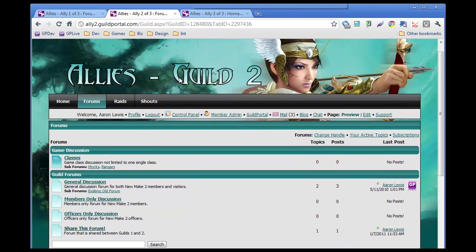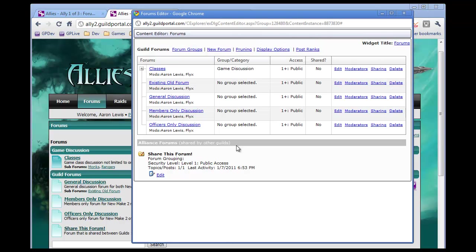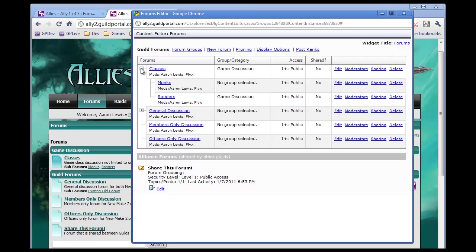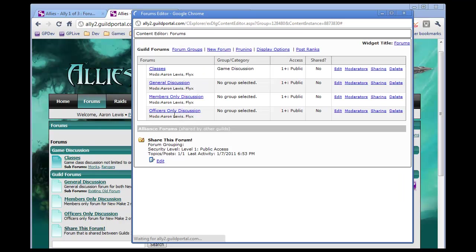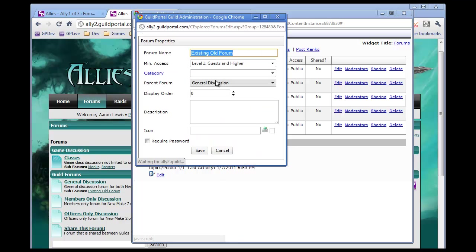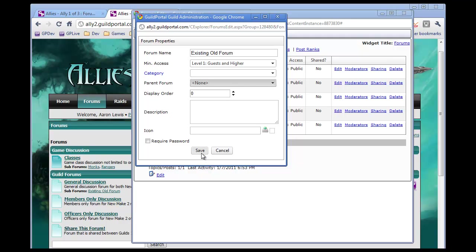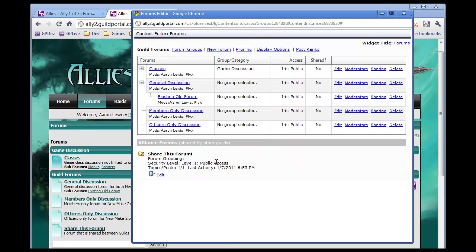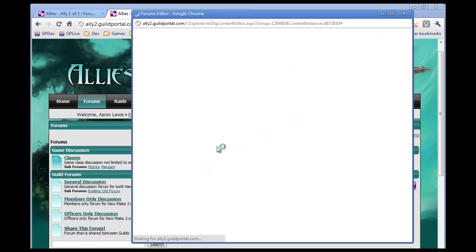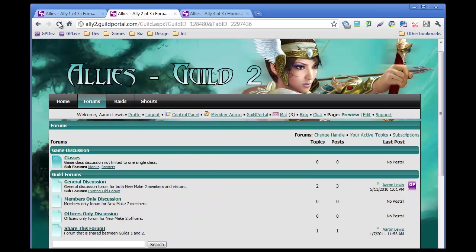You can see right there. Cool. Now how do I delete a subforum? Let's delete existing old forum. Well, do you want to delete the forum or make it so it's not a subforum anymore? Let's make it not a subforum anymore. That makes more sense. Go there. Pick that. None. You went back to parent forum and clicked none.